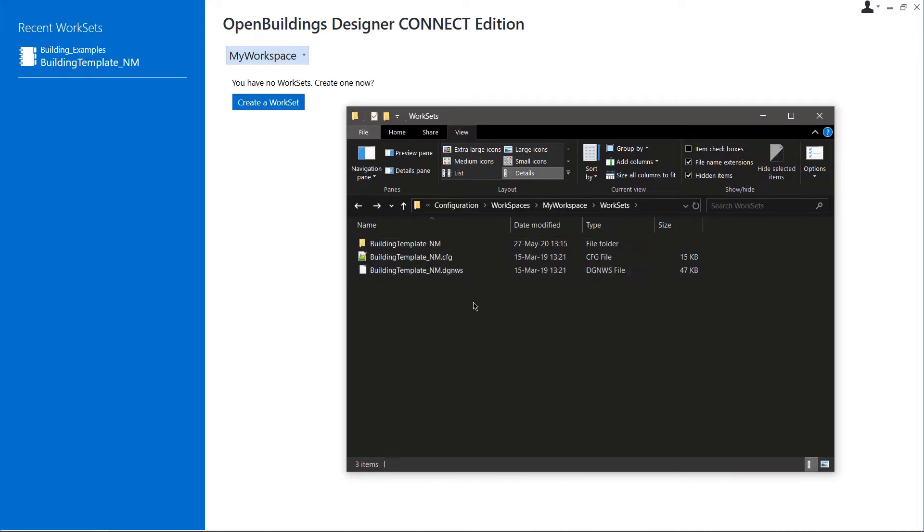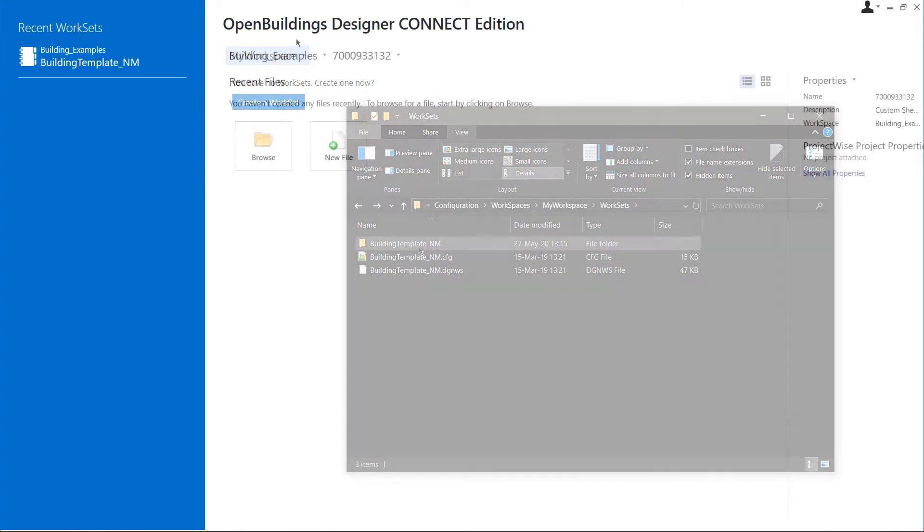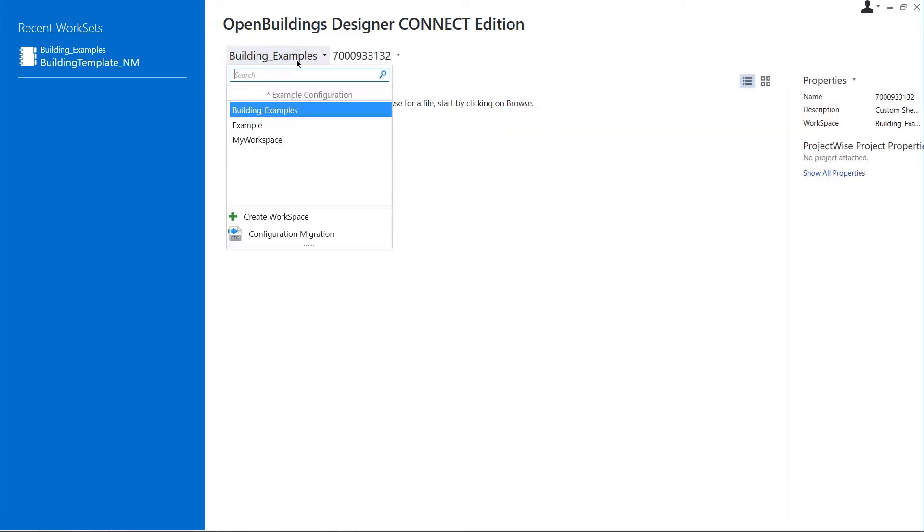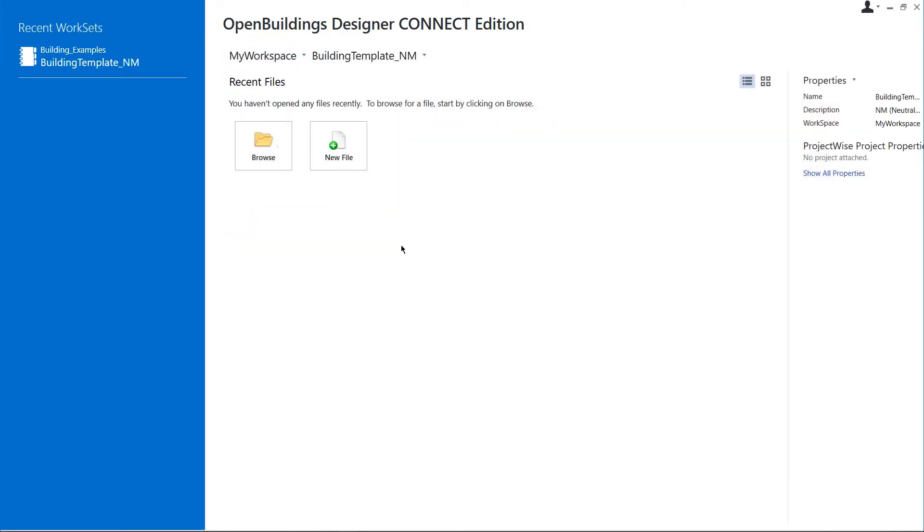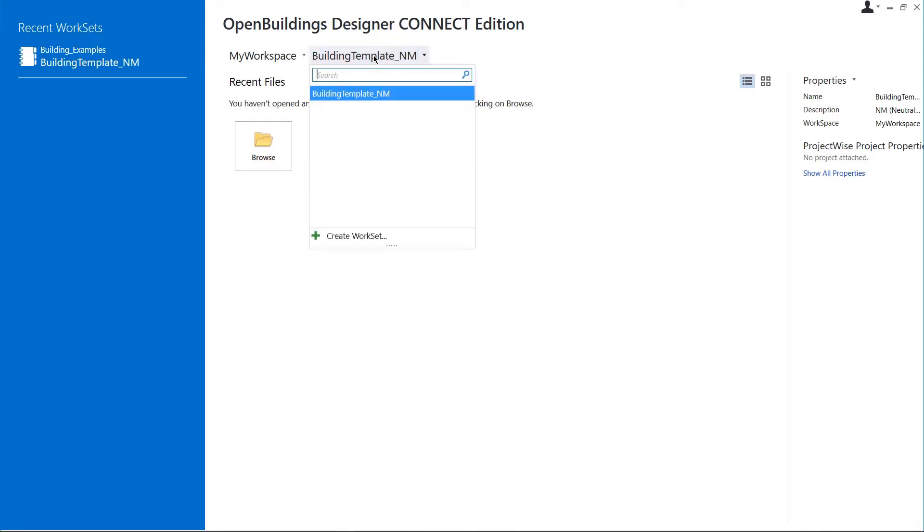After that is done, we need to reopen Open Buildings so that the worksets in the workspace are recognized by the program. After reopening, when we select My Workspace as the current workspace, we can see that the NM template workset is already there.